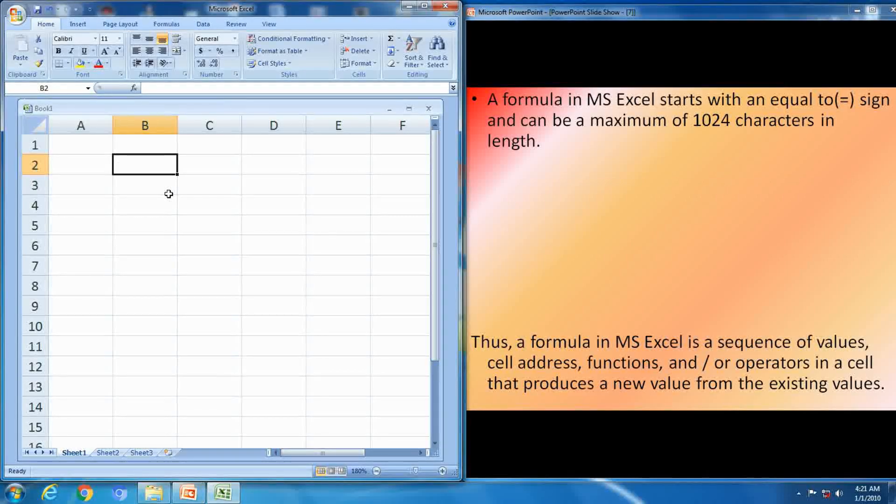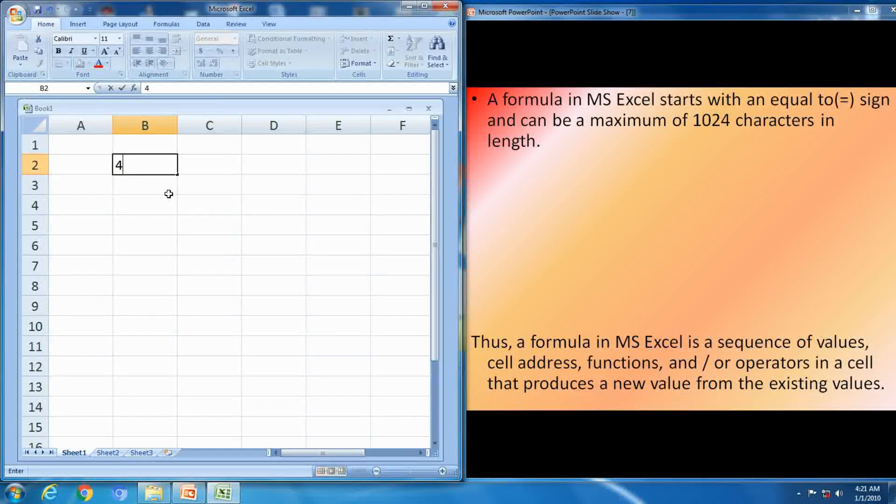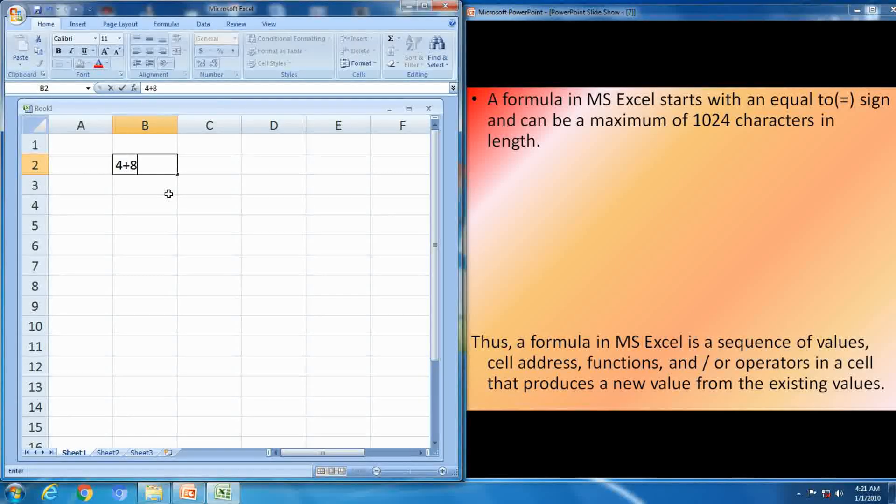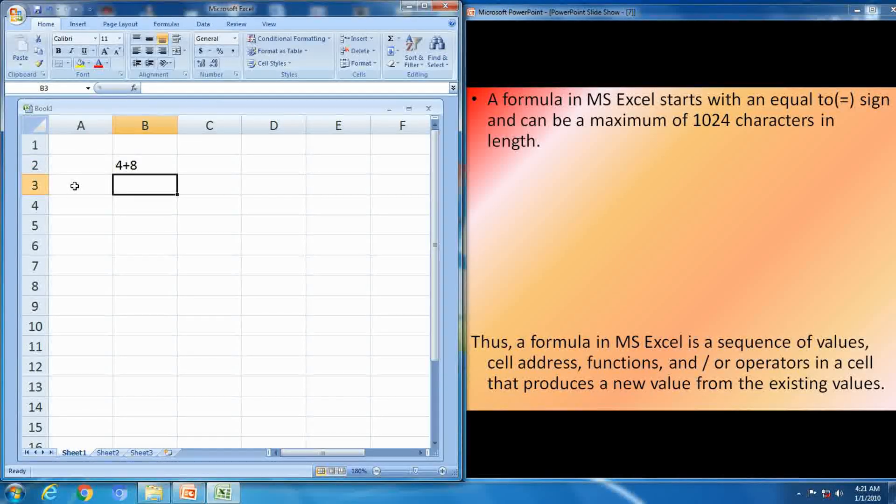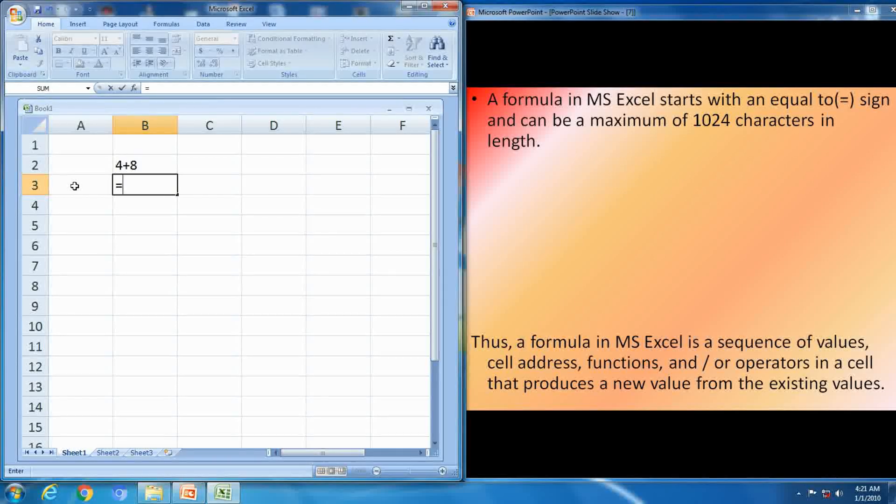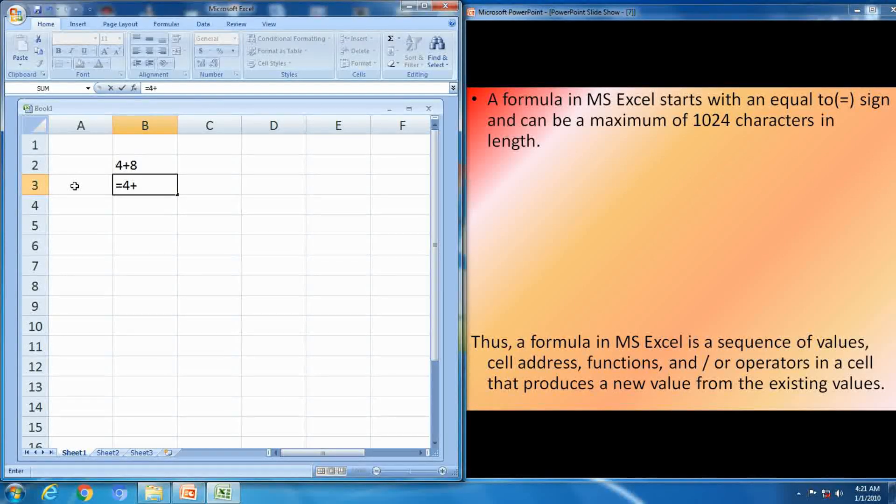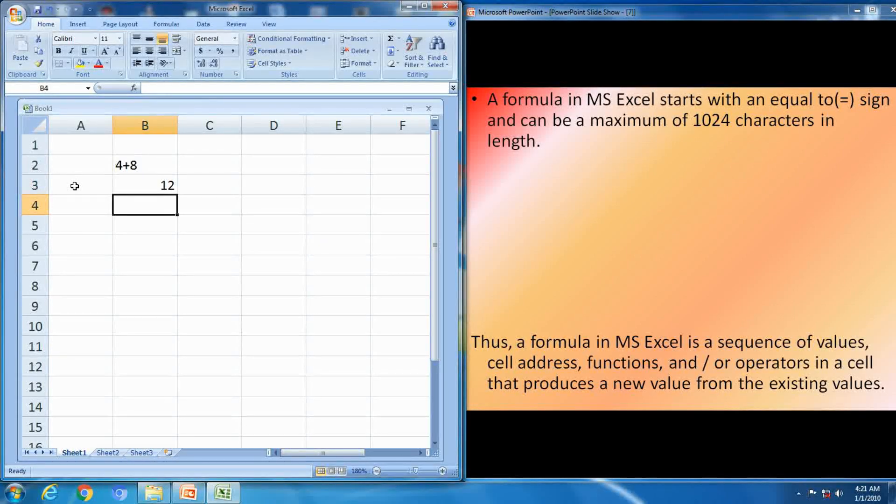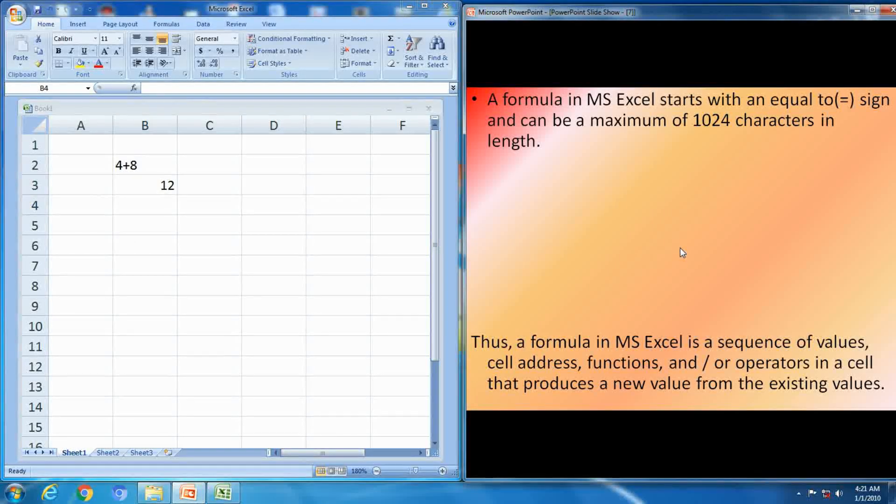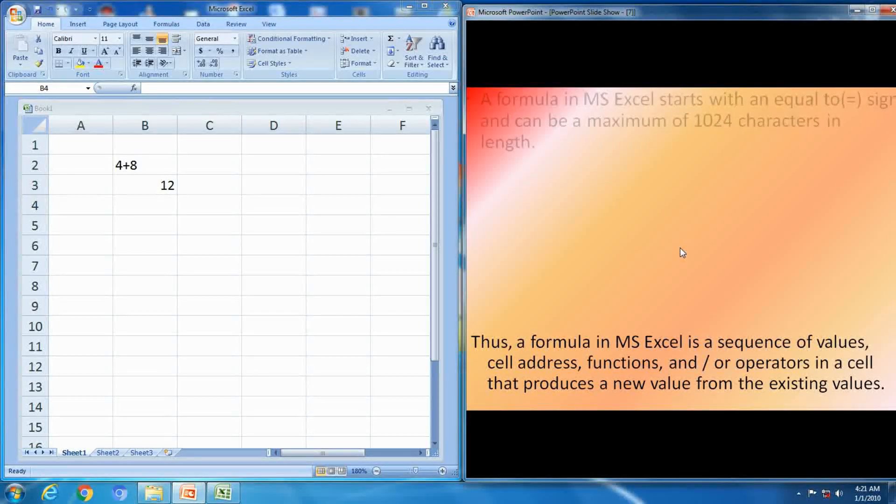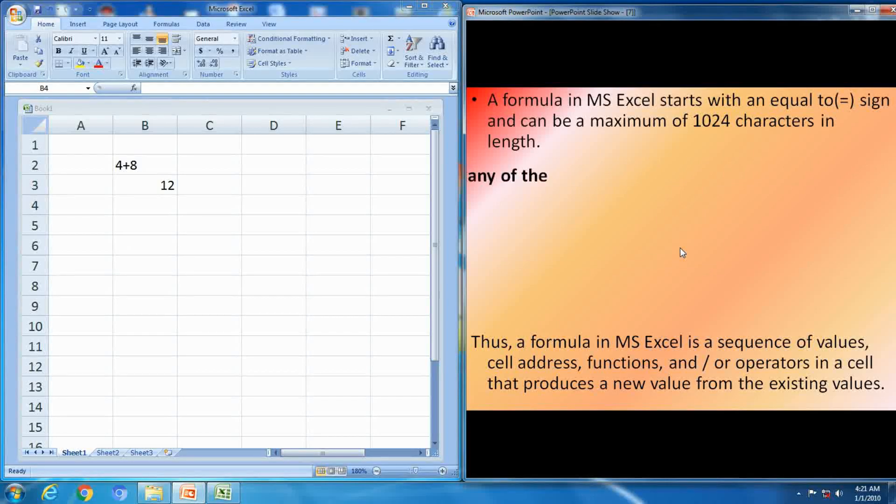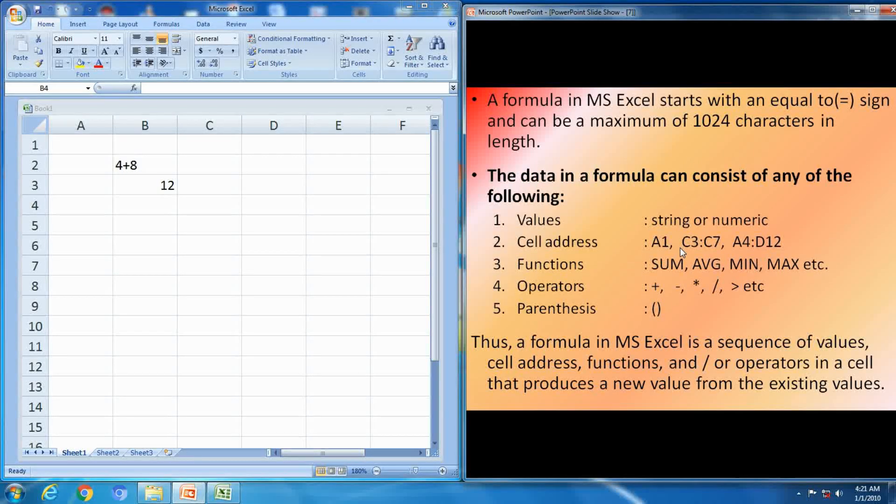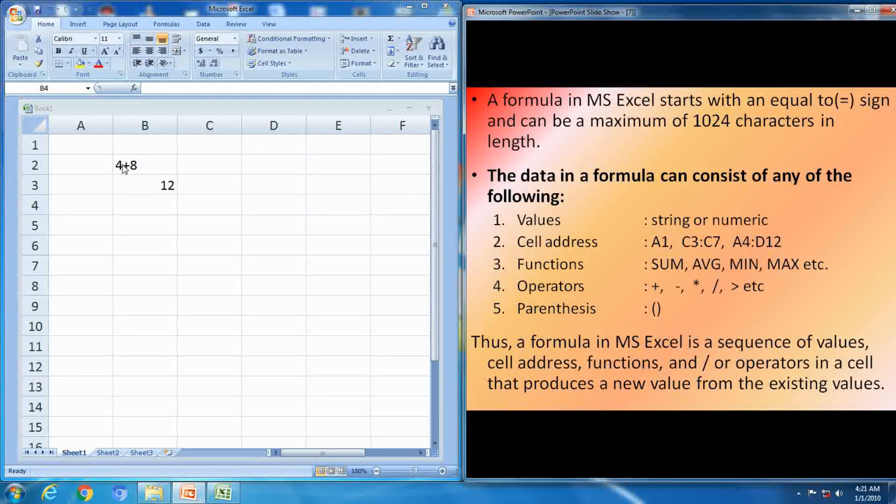See the example here. 4 plus 8, no result. With is equal to, start with is equal to 4 plus 8, it gives the result 12. So formulas are starts with equal sign.